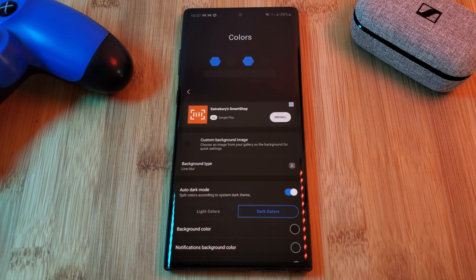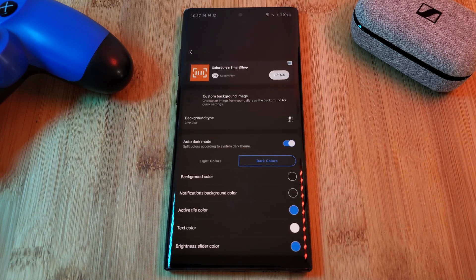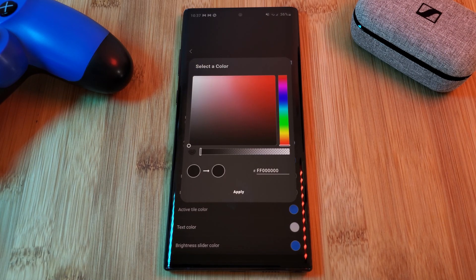The Colors section is where you can truly customize your quick settings panel and even recreate my Hex Installer home screen setups.